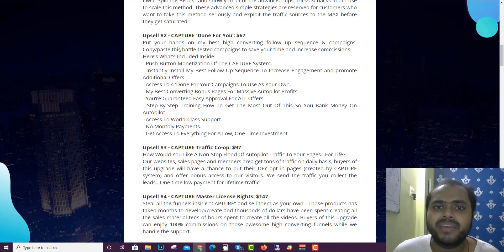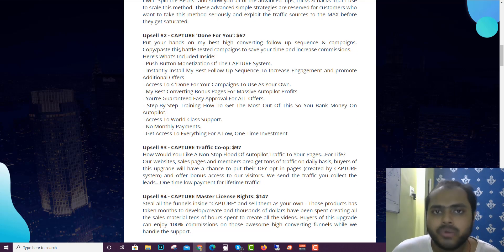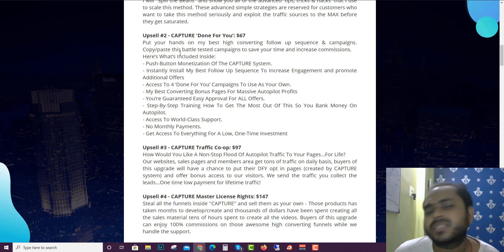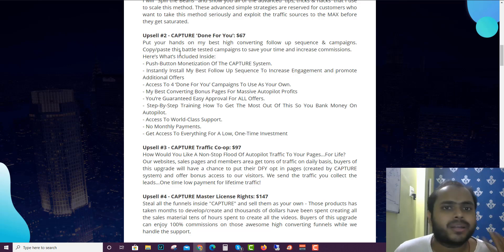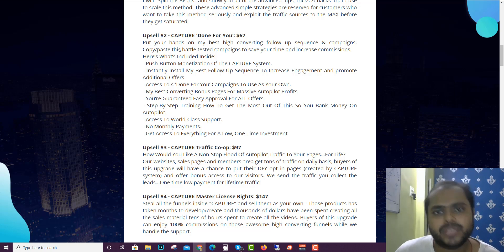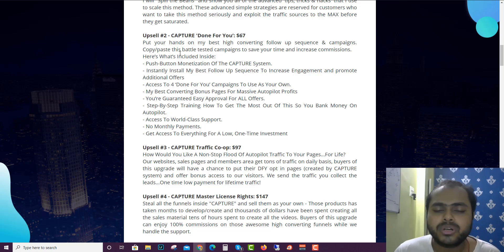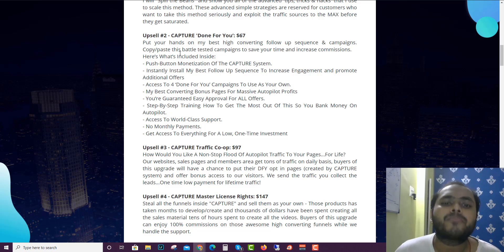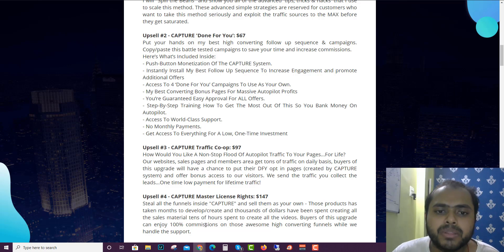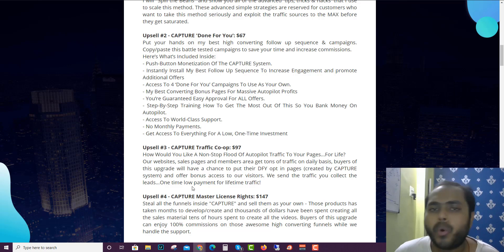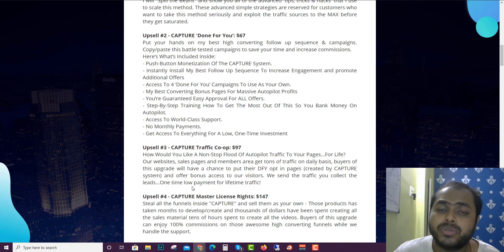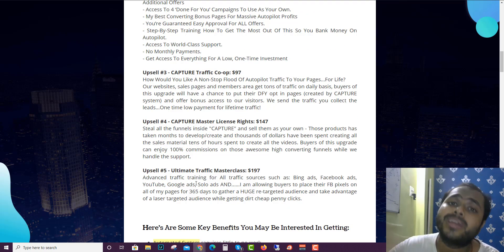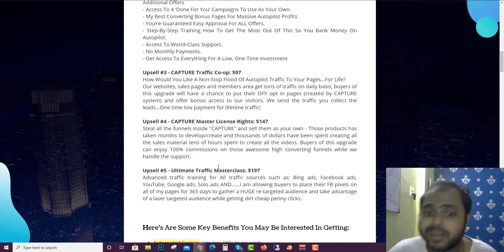With email follow-up sequences and all those stuff so you can get started as soon as possible. Capture Done For You is very lucrative and I highly suggest you to pick up option number two. Option number three is the Capture Traffic Co-op. I am interested about the Capture upsell number three, but I'm more interested about option number five where you guys can add your Google pixel or Facebook pixel in the sales pages of Guy product for like 365 days.